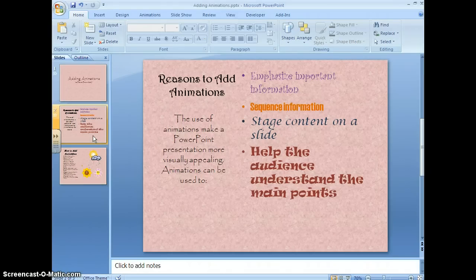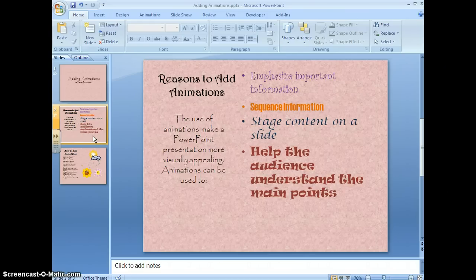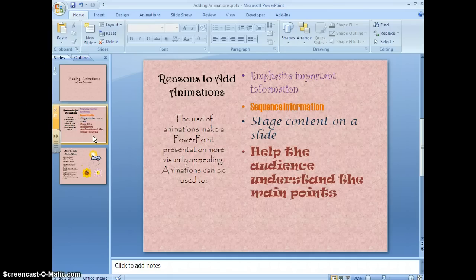It becomes more visually appealing. You use these animations to emphasize important information, what you really want your viewers to focus on. You also use them to sequence information.